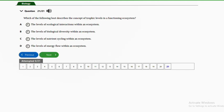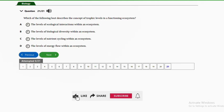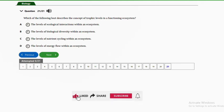Question twenty-one: which of the following best describes the concept of trophic levels in a functioning ecosystem? A — the levels of ecological interaction; B — the levels of biological diversity; C — the levels of nutrient cycling; D — the levels of energy flow within an ecosystem. The answer is option D. Trophic levels show the level of energy flow within an ecosystem, where organisms at each level feed on and derive energy from organisms at the lower level.